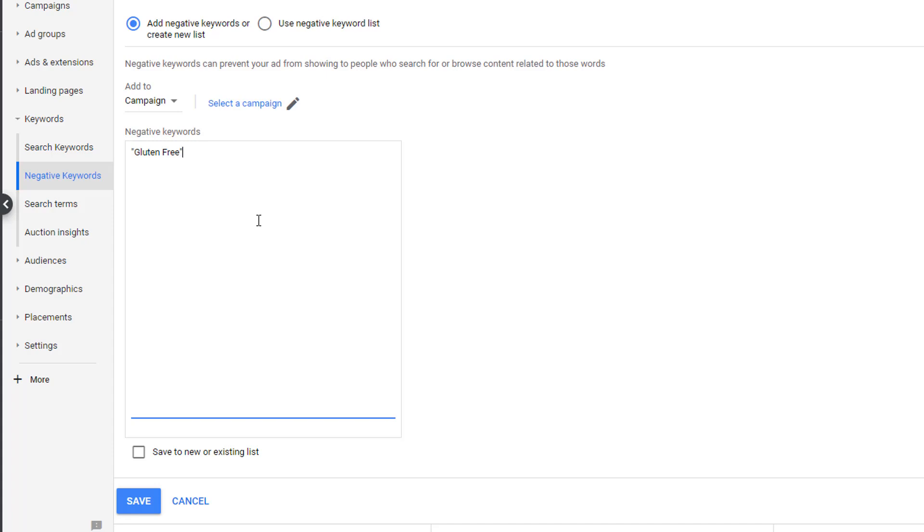If we use exact, we won't ever show up for the query gluten-free. We will show up for gluten-free desserts. In exact matching, the query must match character for character what is in the negative list in order to not show up. Since we don't offer any gluten-free recipes, we don't ever want to show up when the query includes gluten-free.